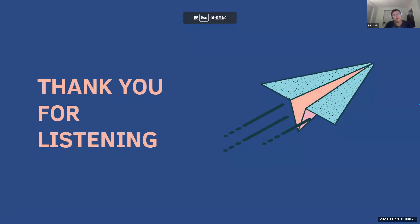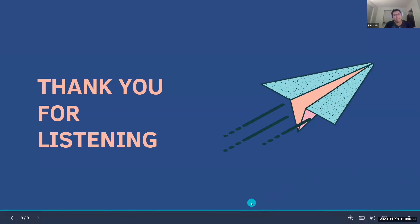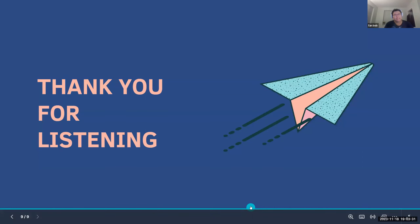Thank you all so much for listening. I believe this summarizes our internship project. All right, awesome stuff — round of applause!